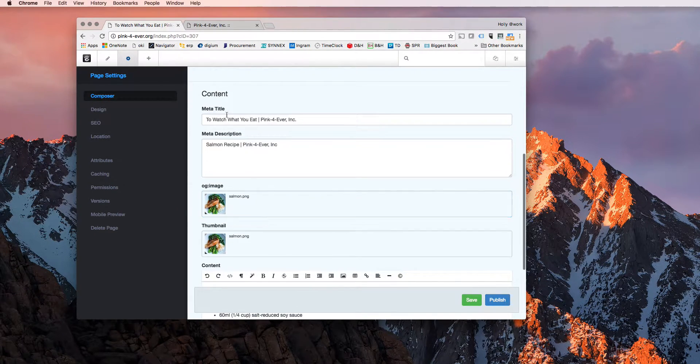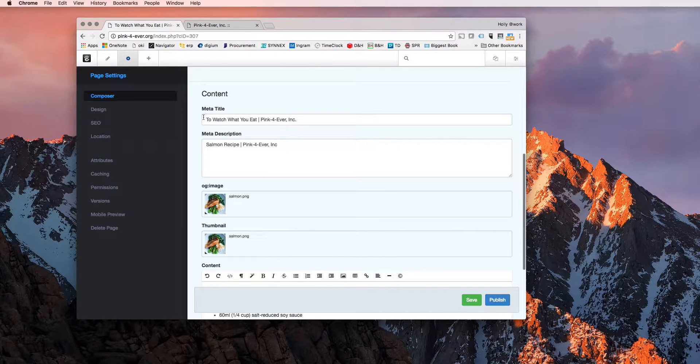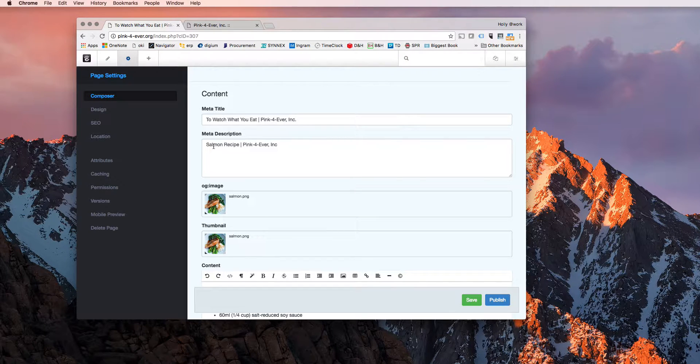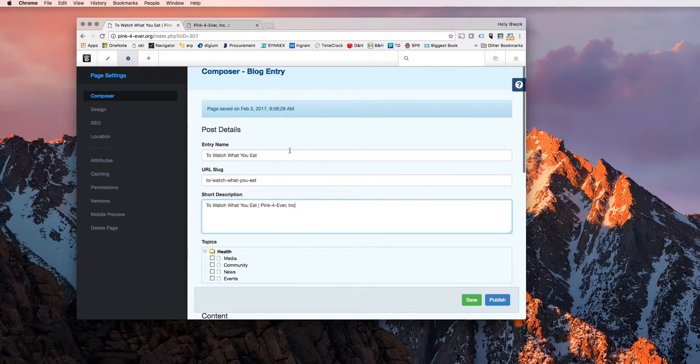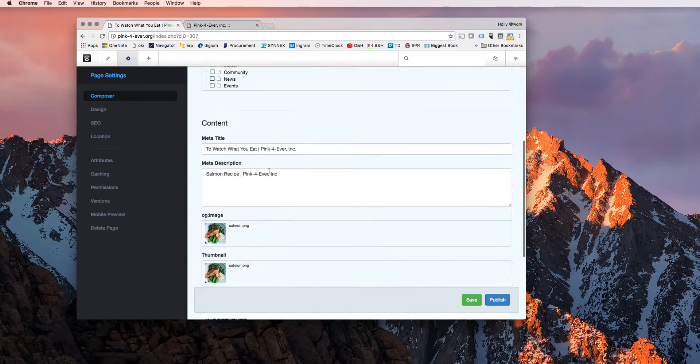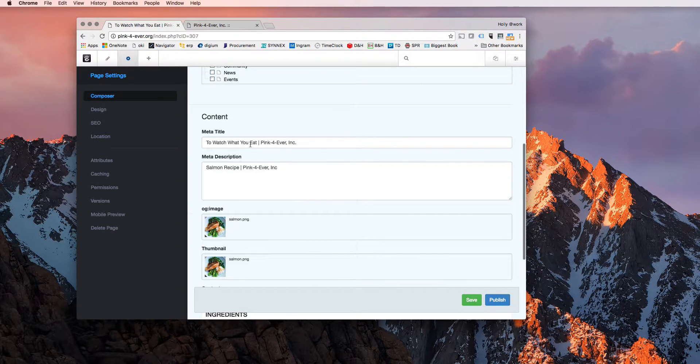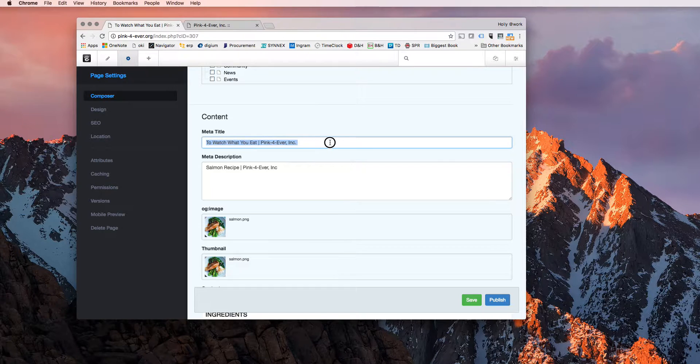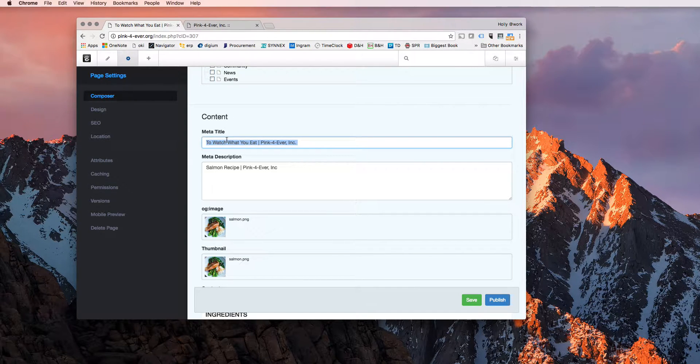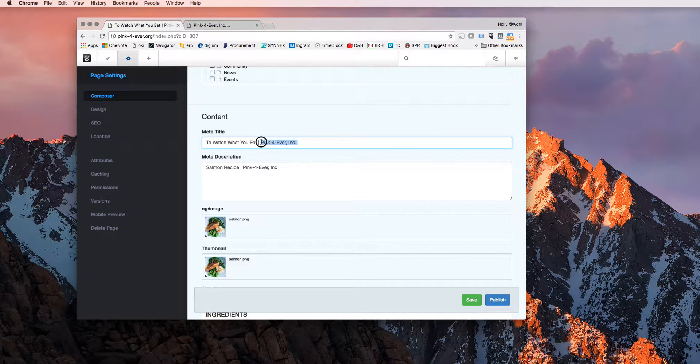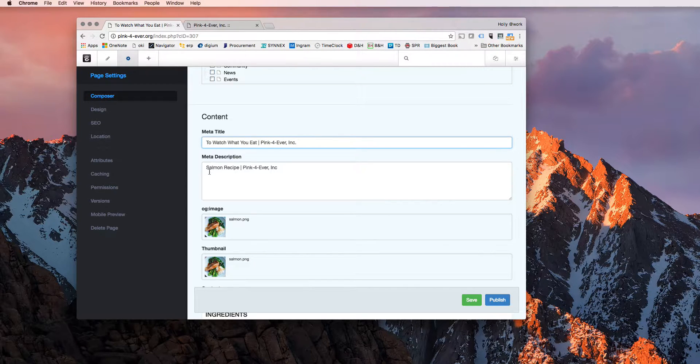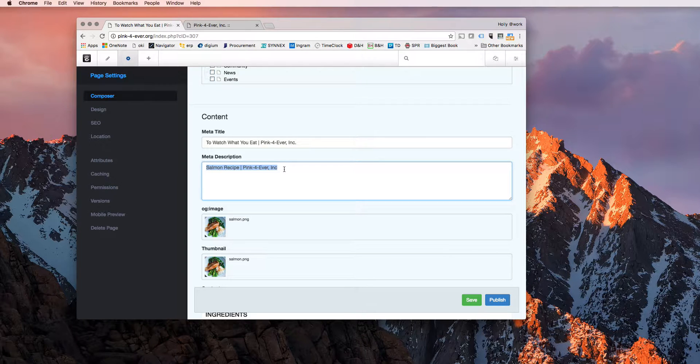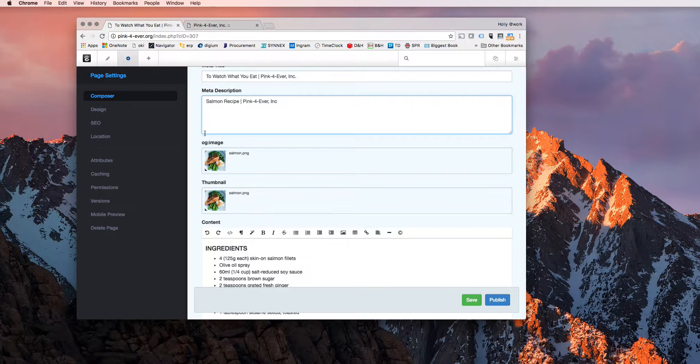Now, Google and search engines will pull the data from this where it says meta. So the meta title and the meta description, I usually just pull the same thing from here and paste it here as well. So when you paste or when Google reads your page, they're going to be pulling from this. So it'll say pink forever dot org. And then the title of this page will be to watch what you eat, and it will have the pink forever ink title as well. And then the little description underneath will be salmon recipe pink forever ink. So you guys can change this as necessary.